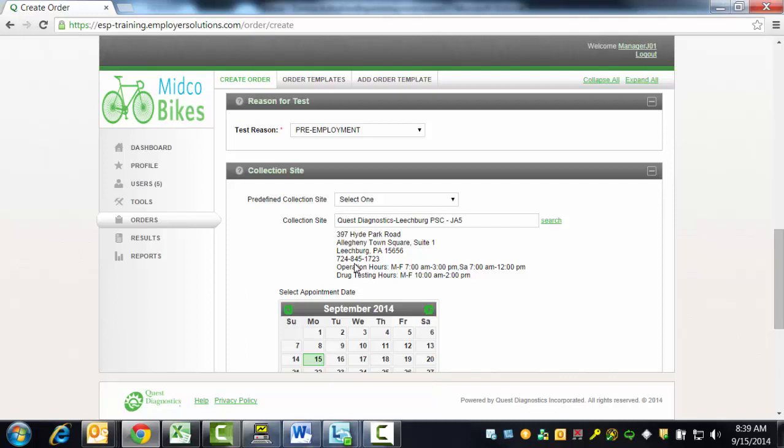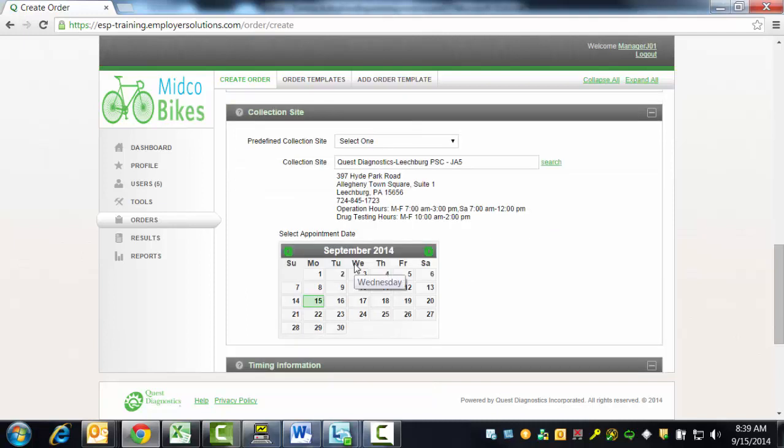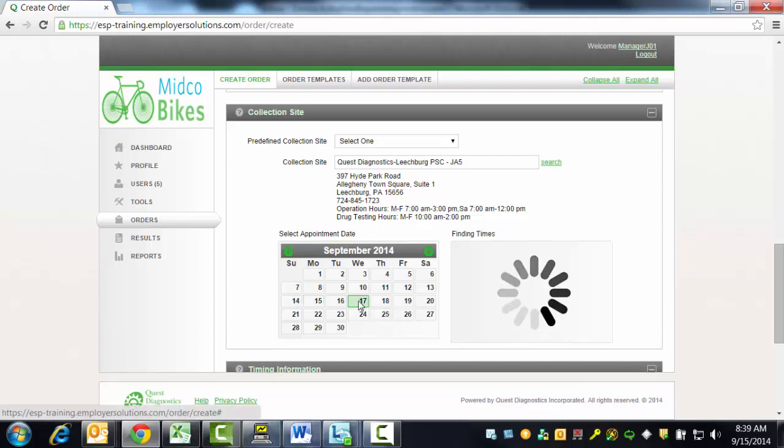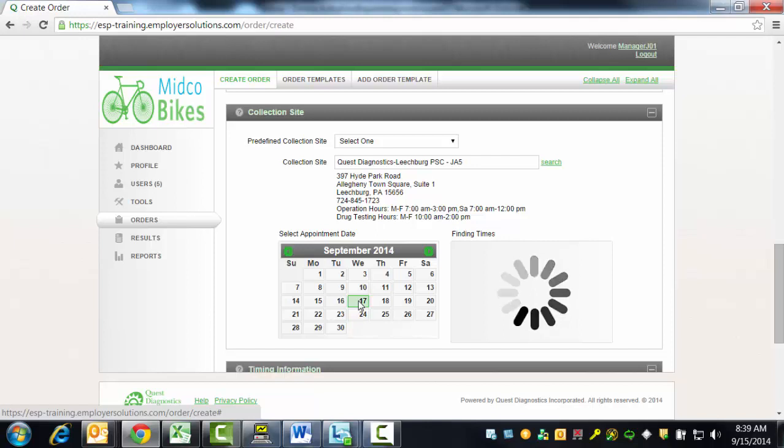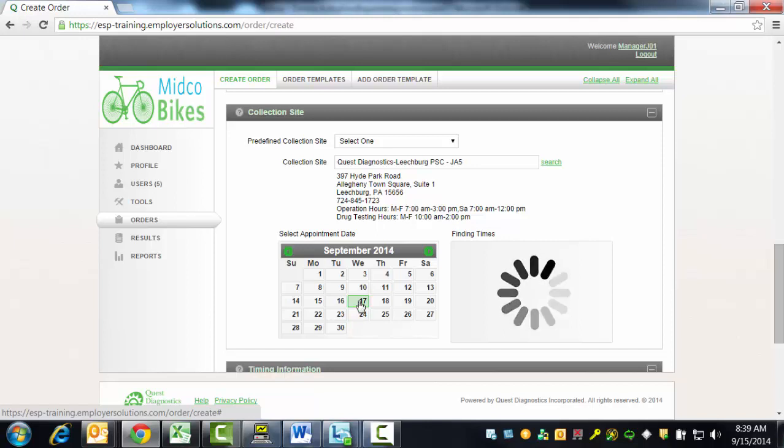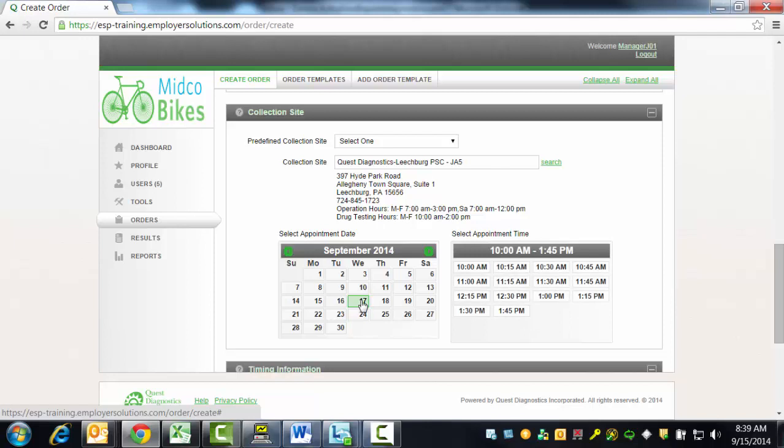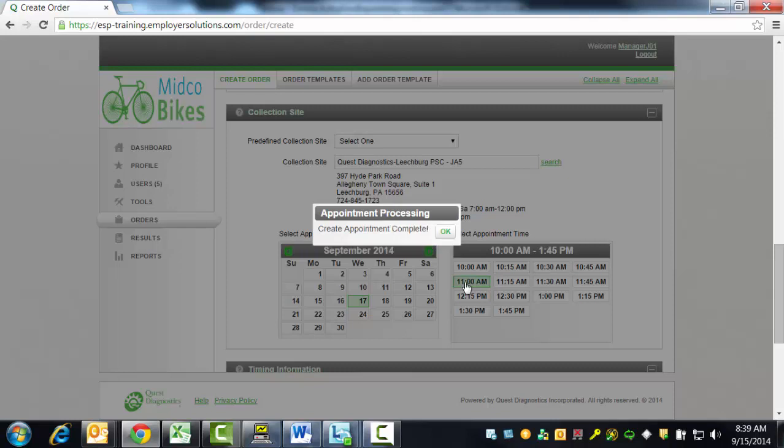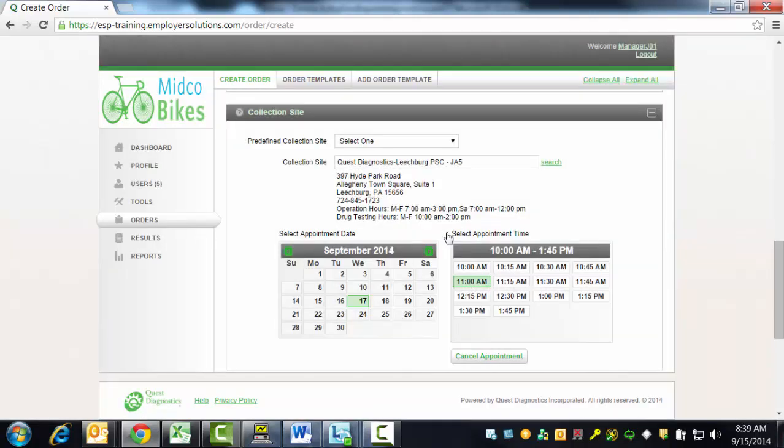If the collection site you select is a Quest Diagnostics Patient Service Center, you have the option of scheduling an appointment for the donor on a specific date and time. Select the date from the calendar and all of the available appointment times will be displayed in a box to the right of the calendar. Select an appointment time by clicking one of the boxes with a time. When the appointment date and time has been secured, a message box is displayed indicating that Create Appointment is complete and you can click the OK button.